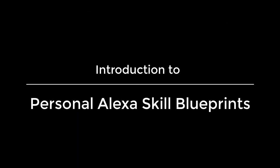Hello, this is Mark Tucker with Voice XP with a quick introduction to creating personal Alexa skills using skill blueprints.